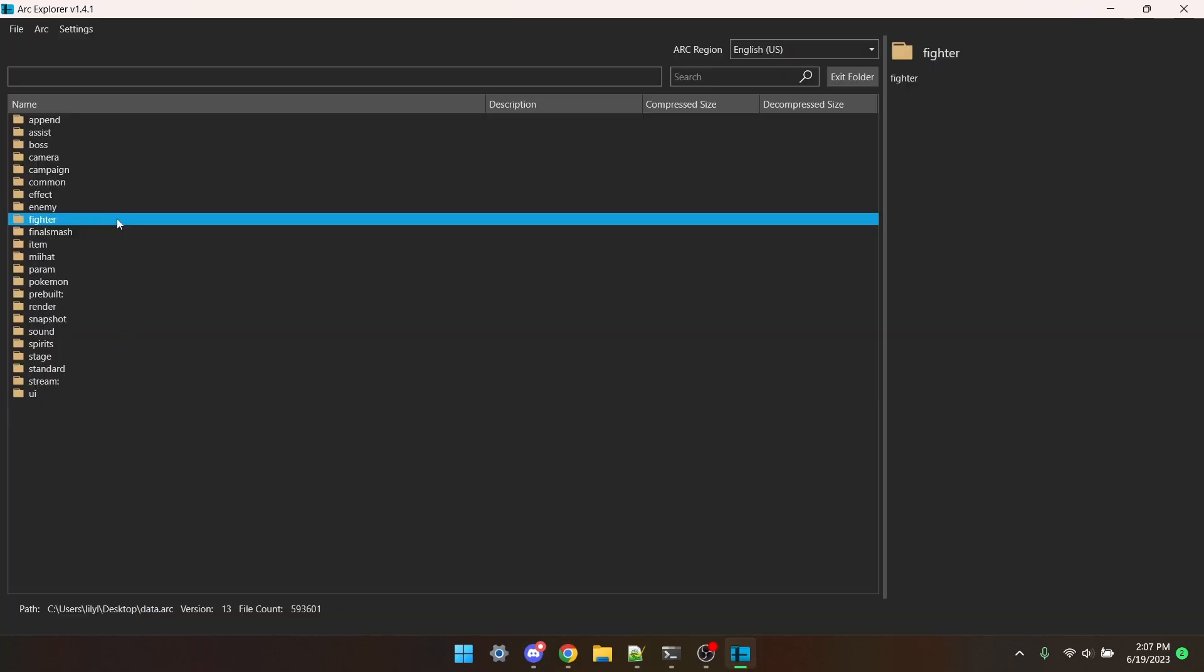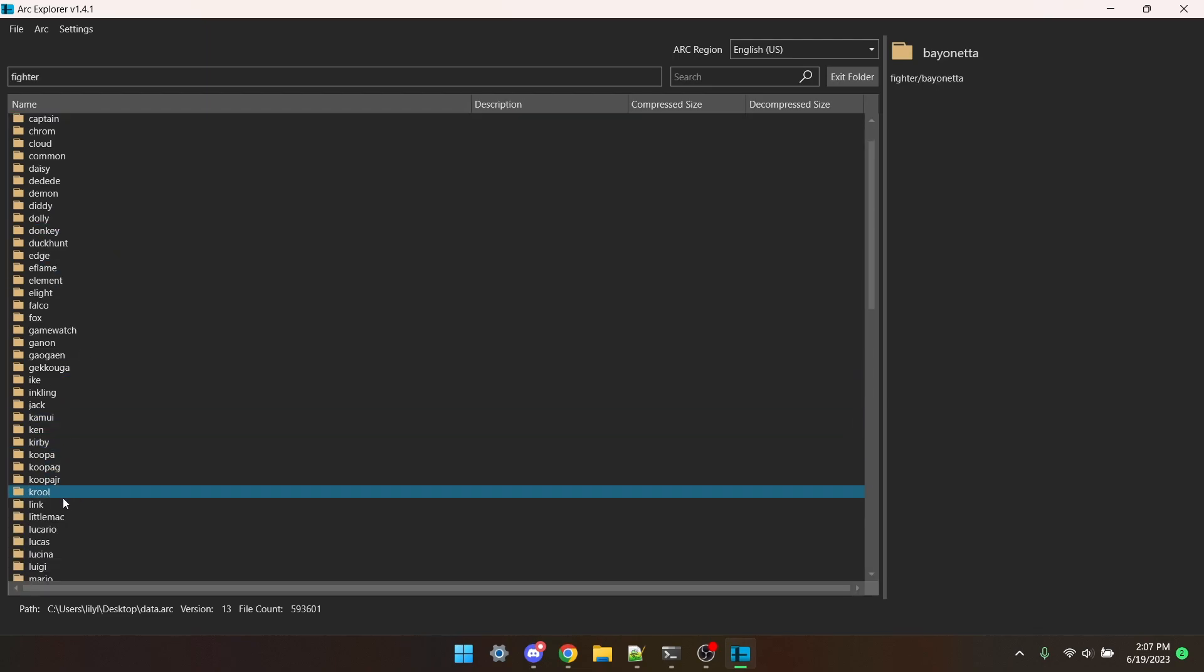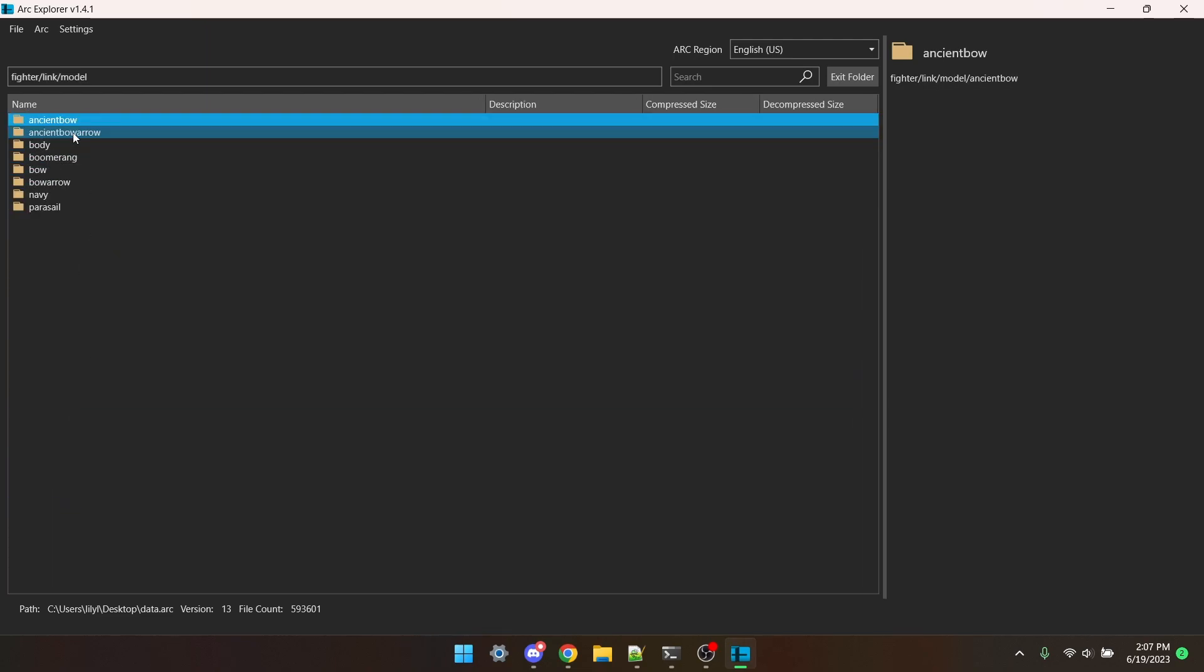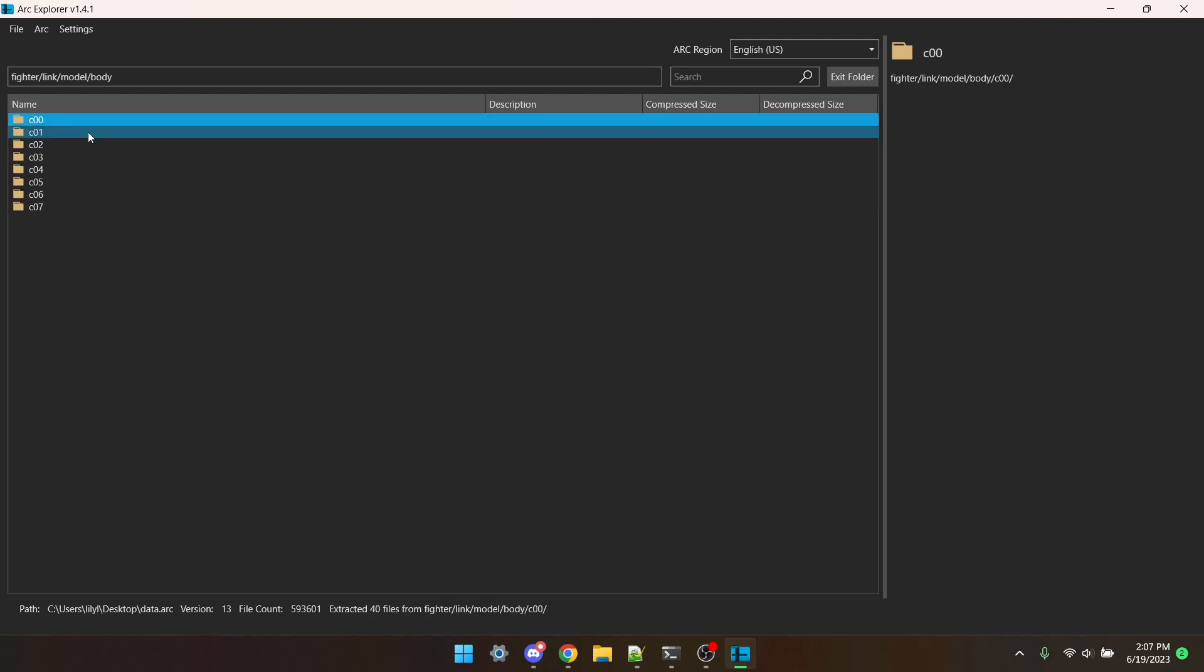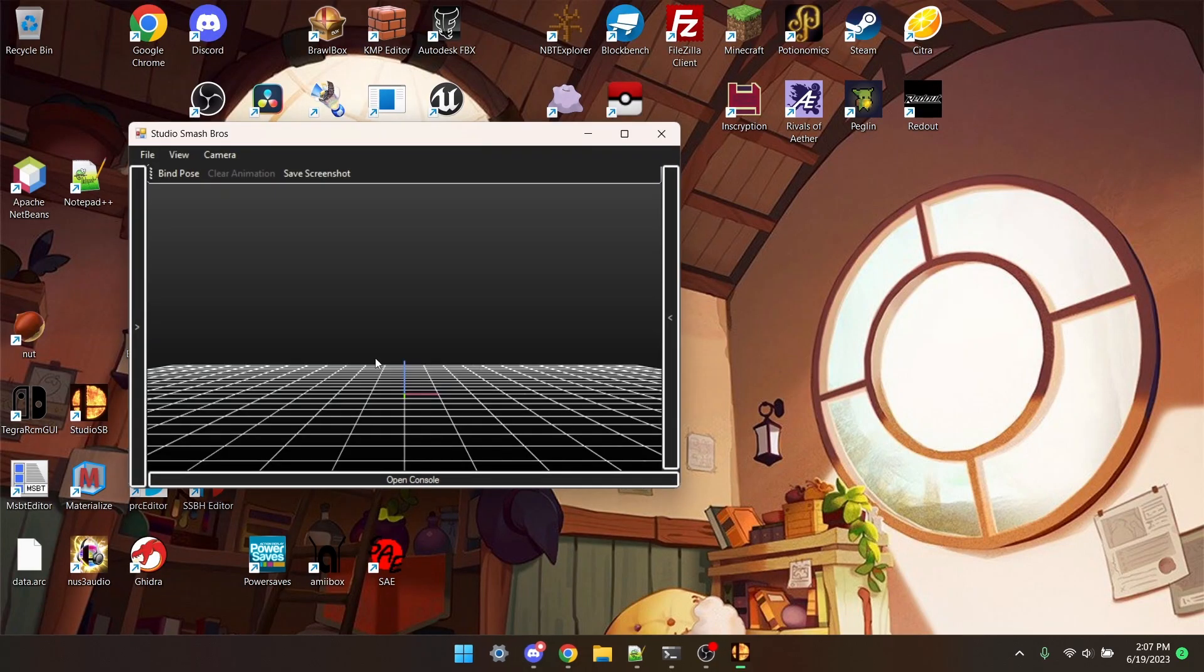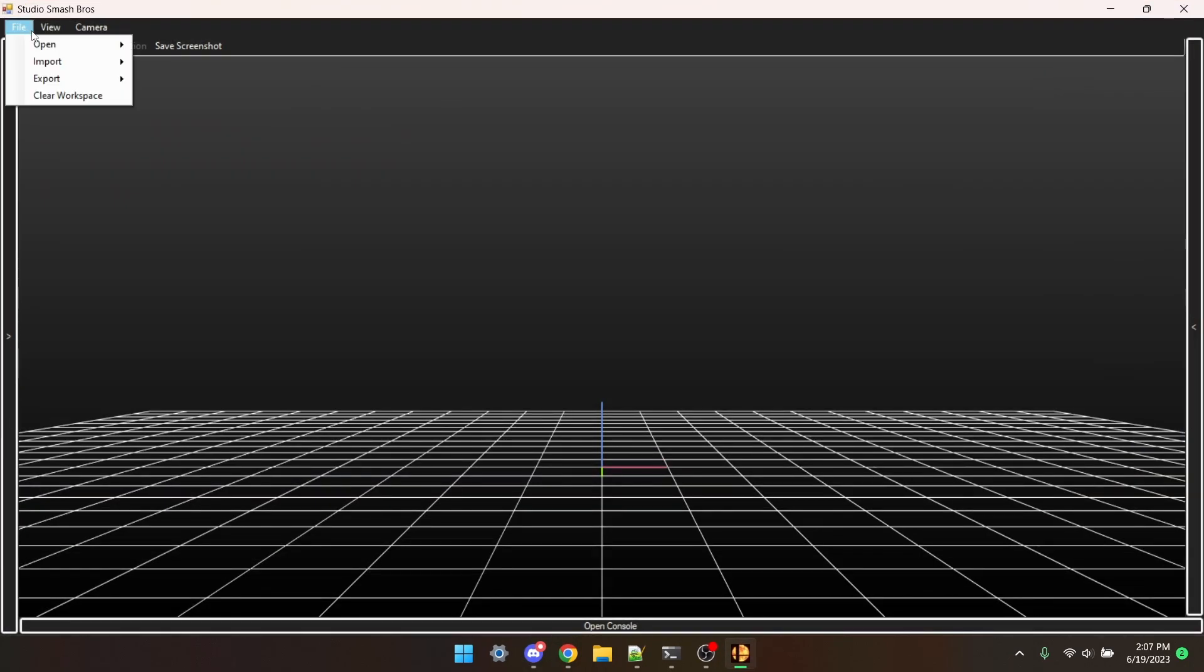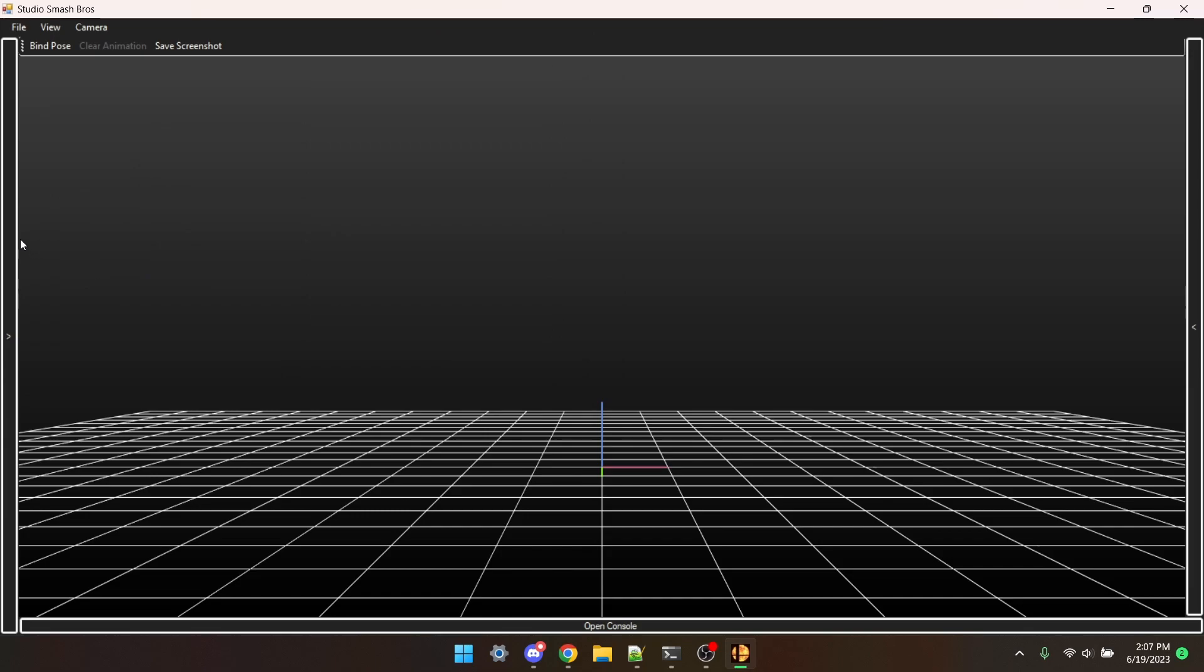Firstly, I'm going to download Link's model from Arc Explorer. I'm going to go to Fighter Link Model Body, and then I'm going to right-click on the COO folder and extract the entire thing. Going to go into Studio SB, File, Open Folder, and I'm just going to open my entire export folder.